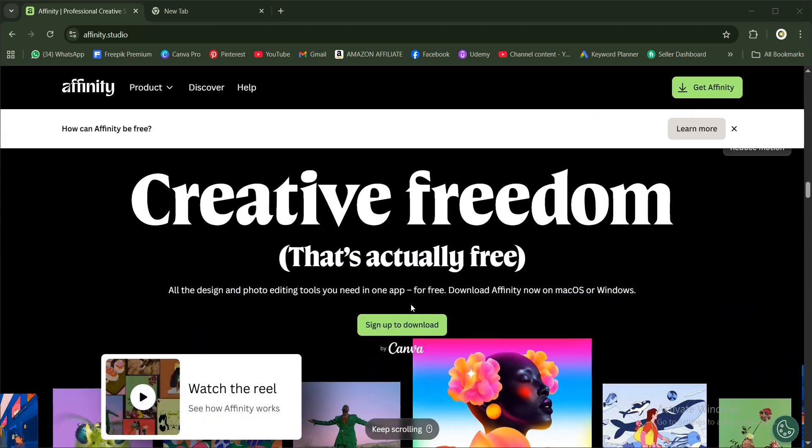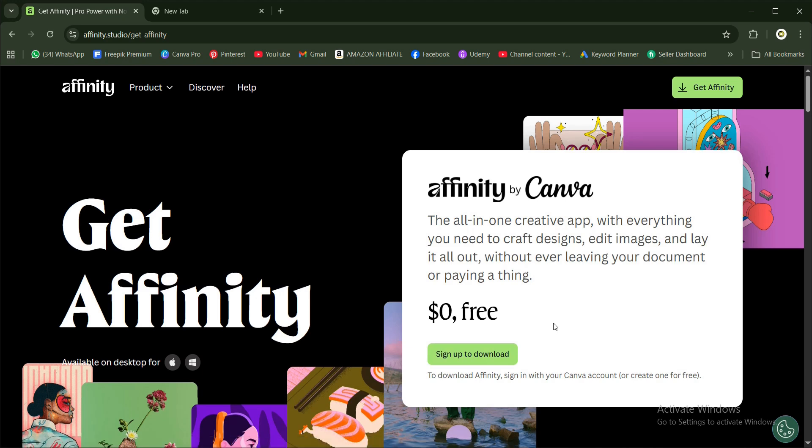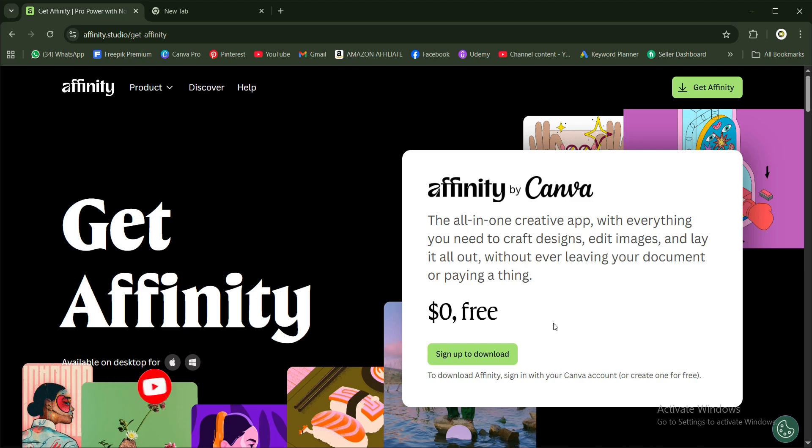Come to this area and sign up for free. Before you sign up, you must have an account with Canva. If you have an existing account, sign up with that account. If you don't have one, sign up with a new account and it's totally free. You don't need to have Canva Premium or Canva Pro to access Affinity for free.